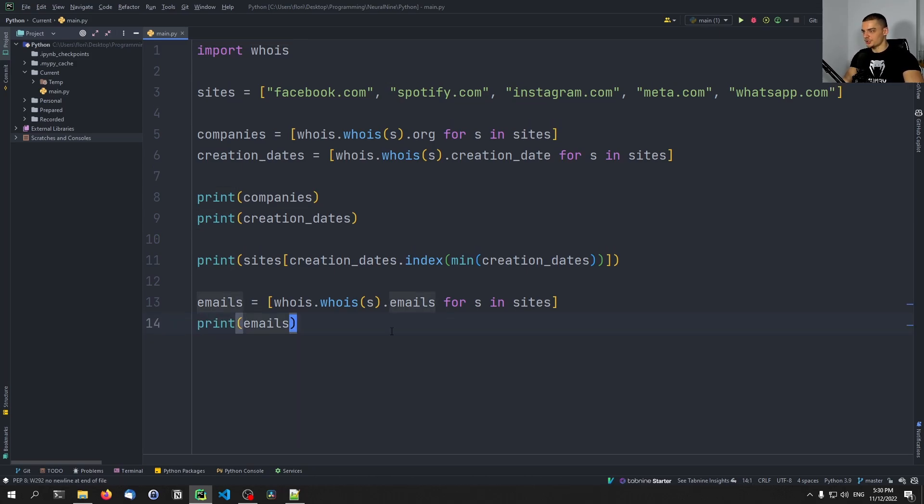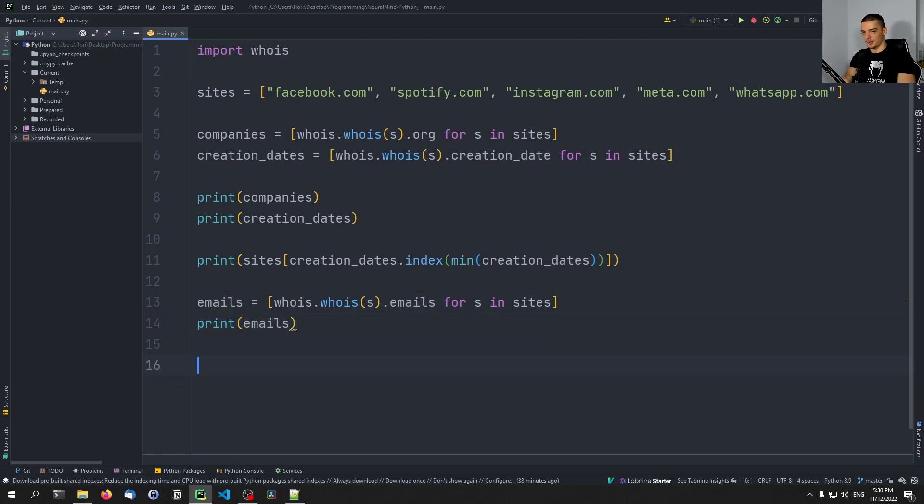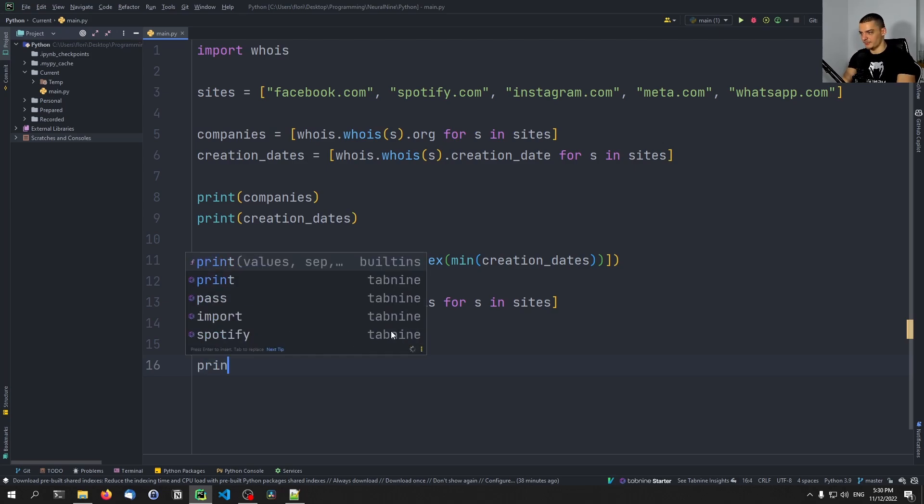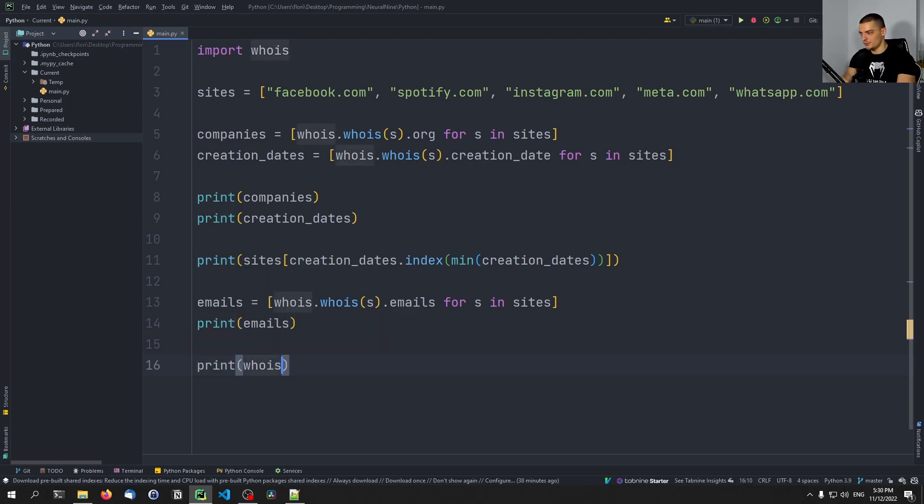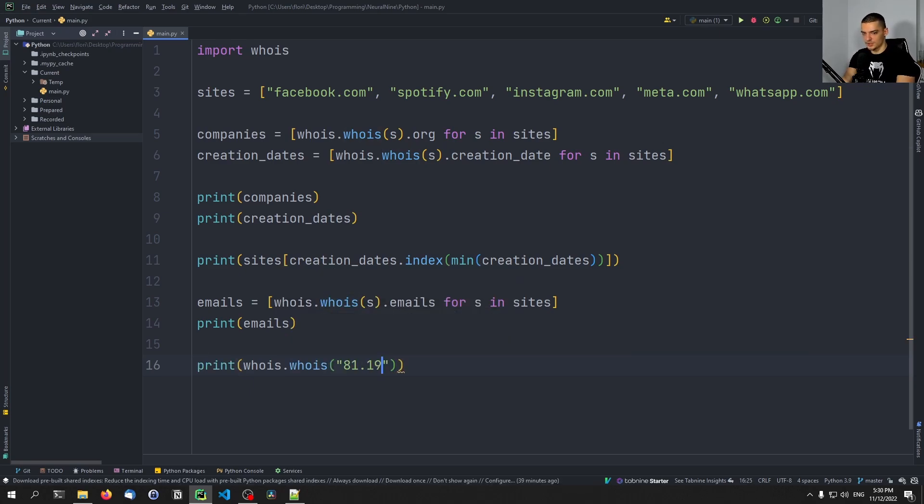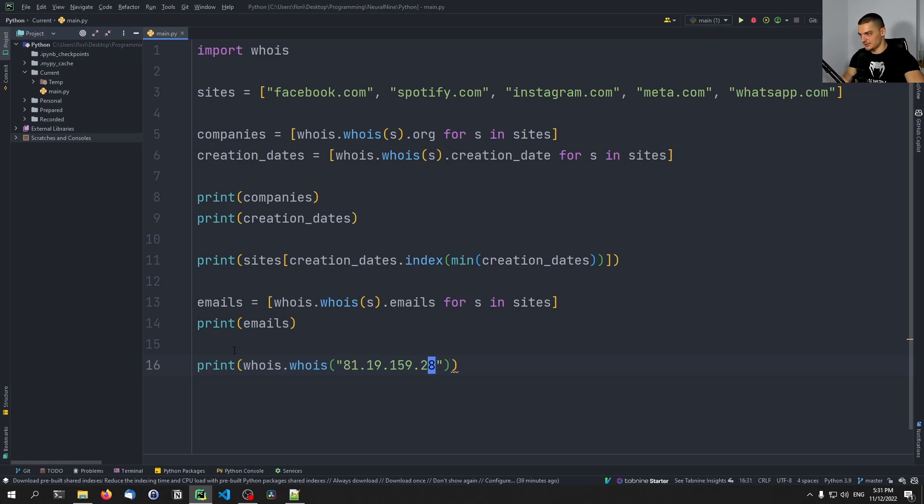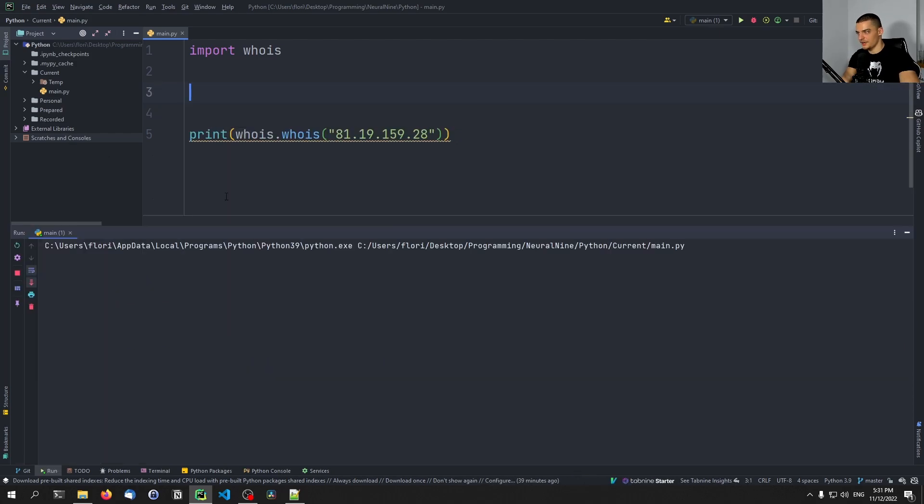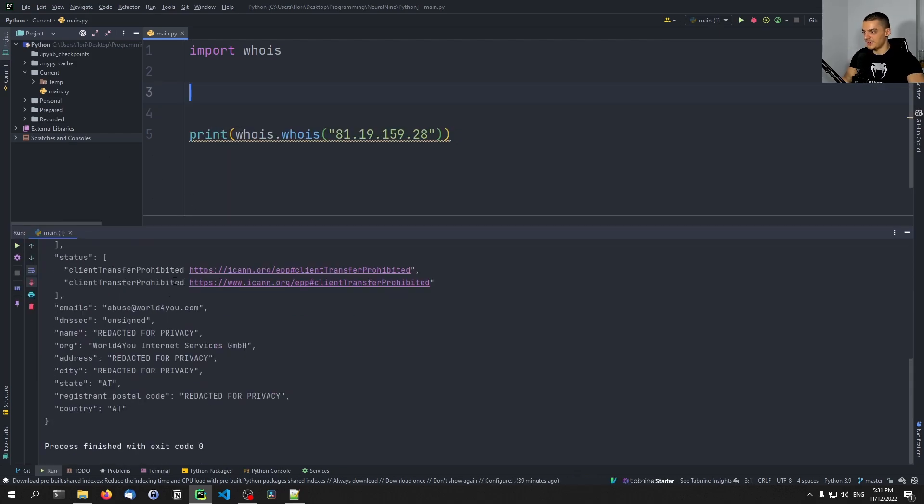Now, one thing that I want to show you here is first of all that we can do that on IP addresses. And second of all, that not always do you get information about the real owner of the website. So if I print, for example, whois dot whois, and then I entered the IP address 81.19159.28. And let's just remove all this here. If I just print that,